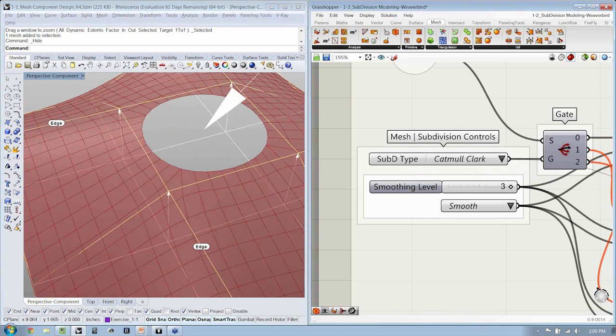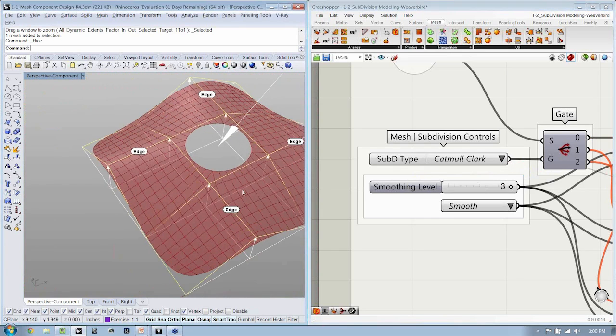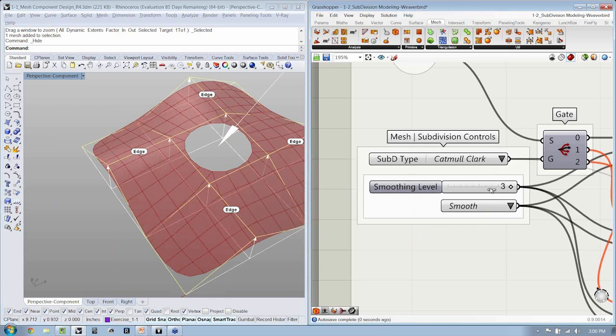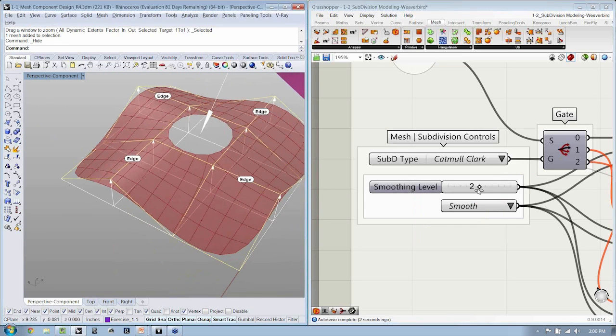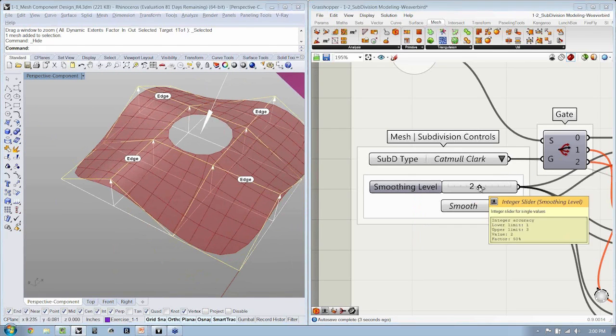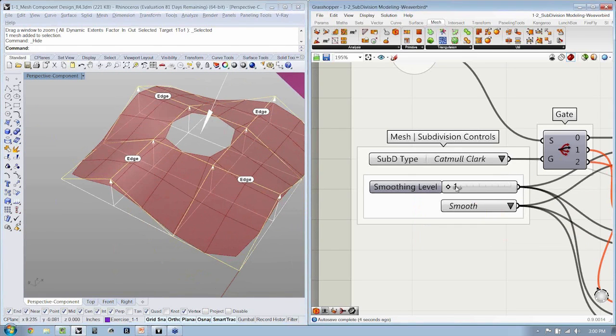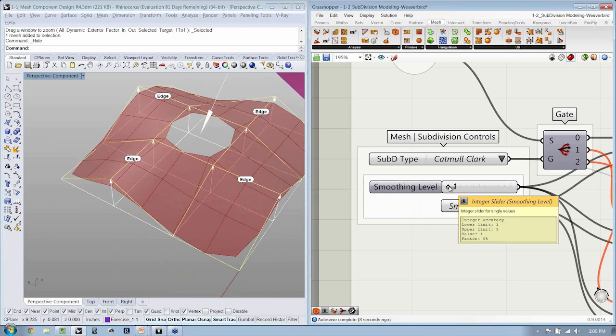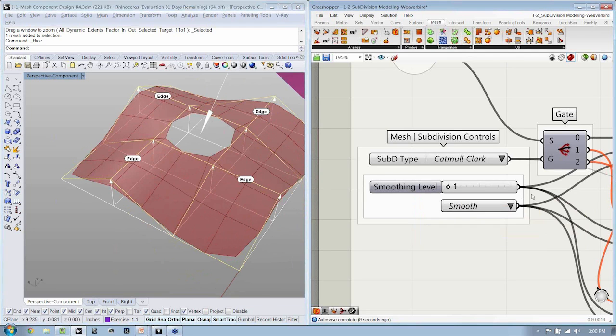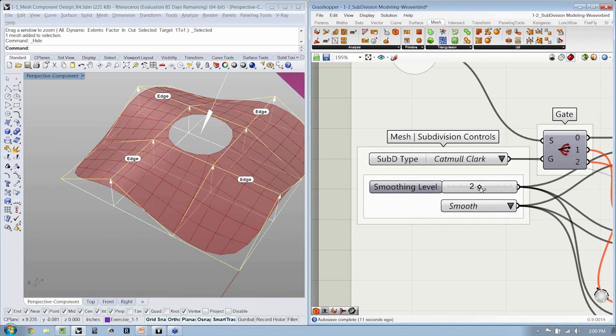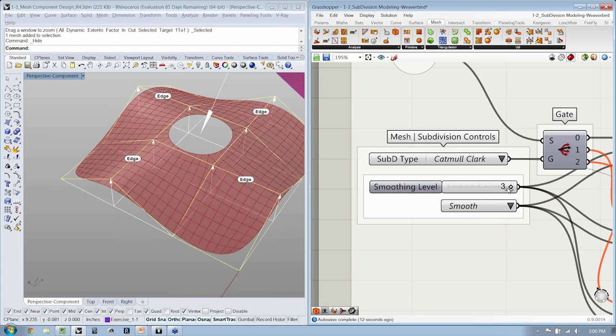If I go back to Catmull-Clark, and I change the smoothing level, you can see that that's two levels of refinement, one level of refinement. There's no zero. Zero would be the original mesh, so one, two, and three.